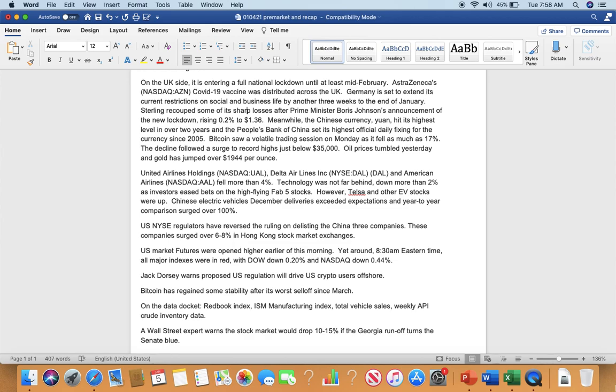Bitcoin saw a volatile trading session on Monday as it fell as much as 17%, the decline from the recent high just below $35,000. Oil prices tumbled yesterday and gold has jumped over $19.44 per ounce. United Airlines holding symbol UAL, Delta Airlines symbol DAL, and American Airlines symbol AAL fell more than 4%. Technology was not far behind, down more than 2% as investors used best on high-flying February 5th stock.